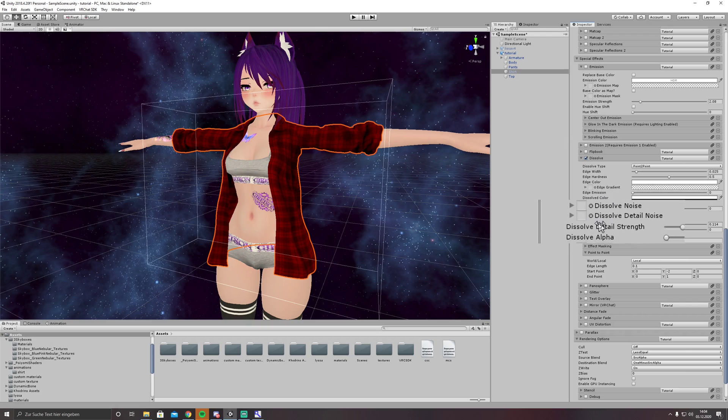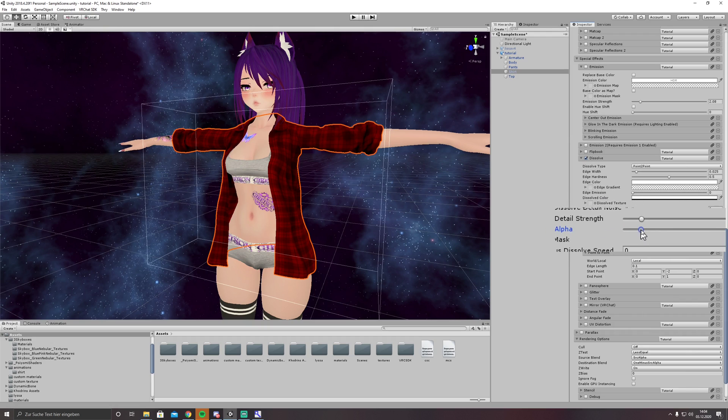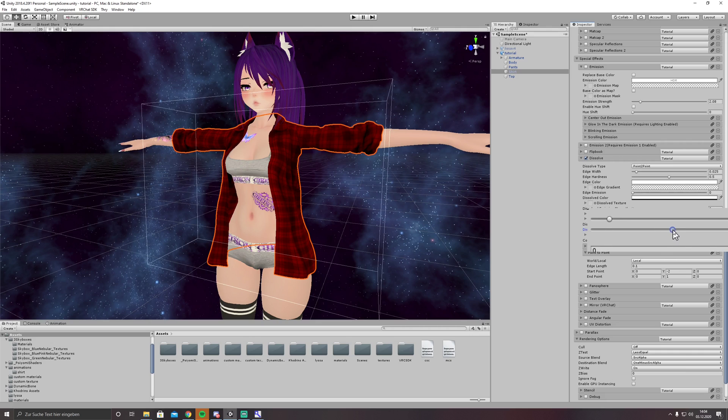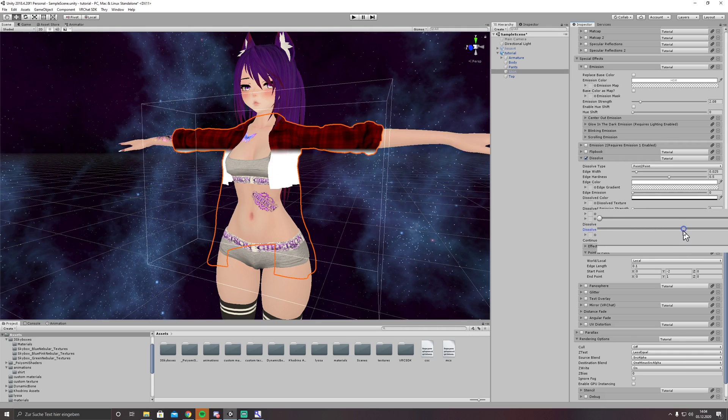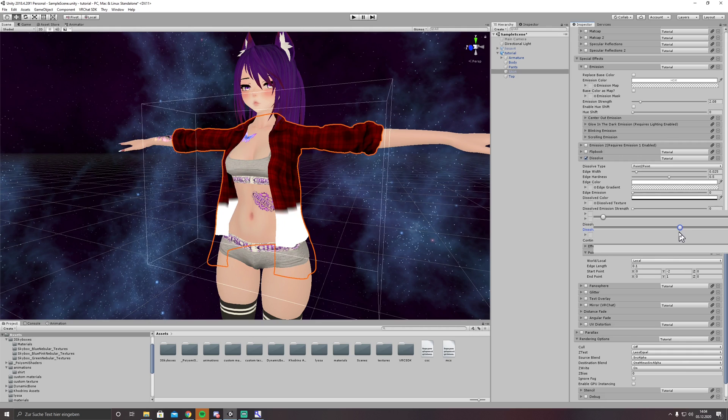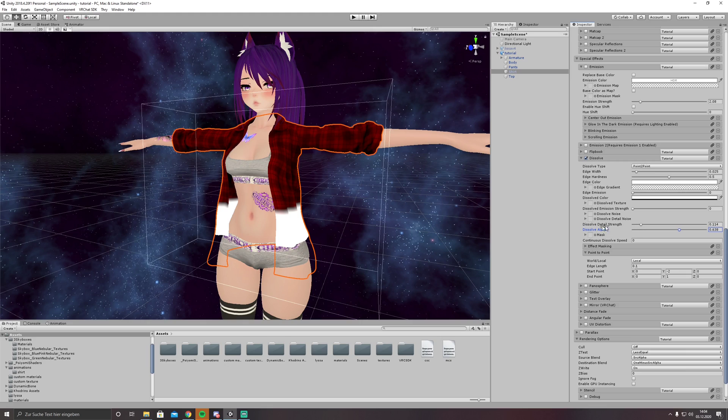What we do now with dissolve alpha, we just increase it a little bit and look if it works. Yeah that looks nicely. Since Poiyomi made a video about how all of this works, I will just go very quickly through the options.